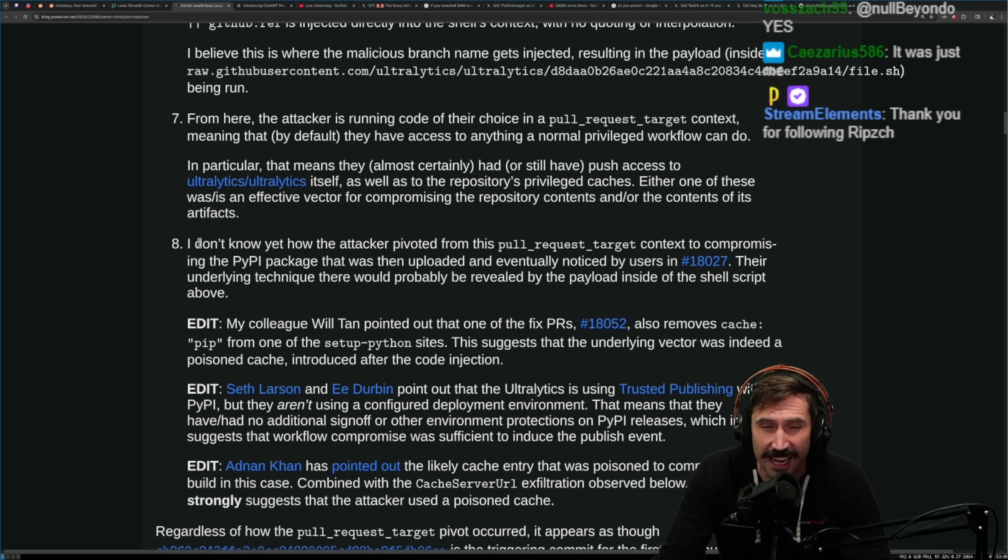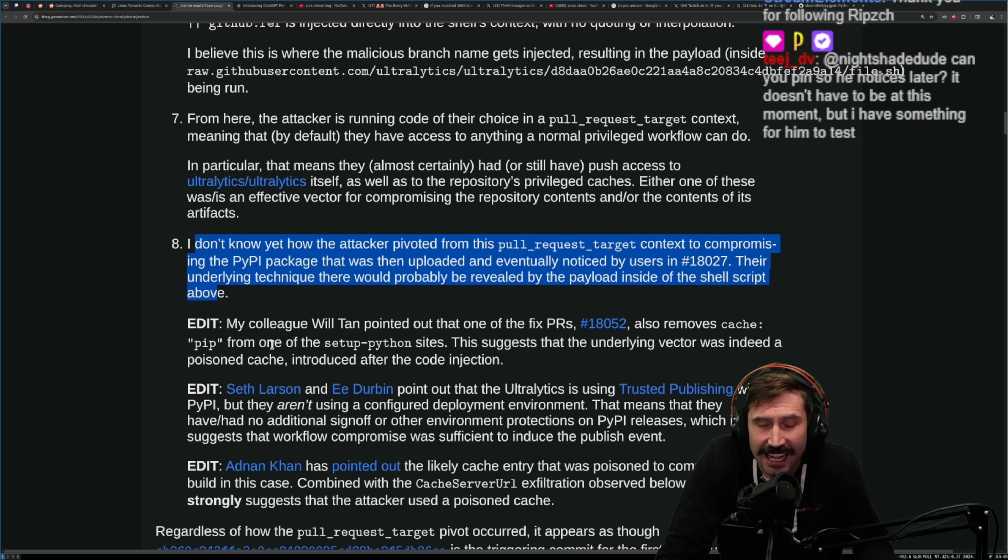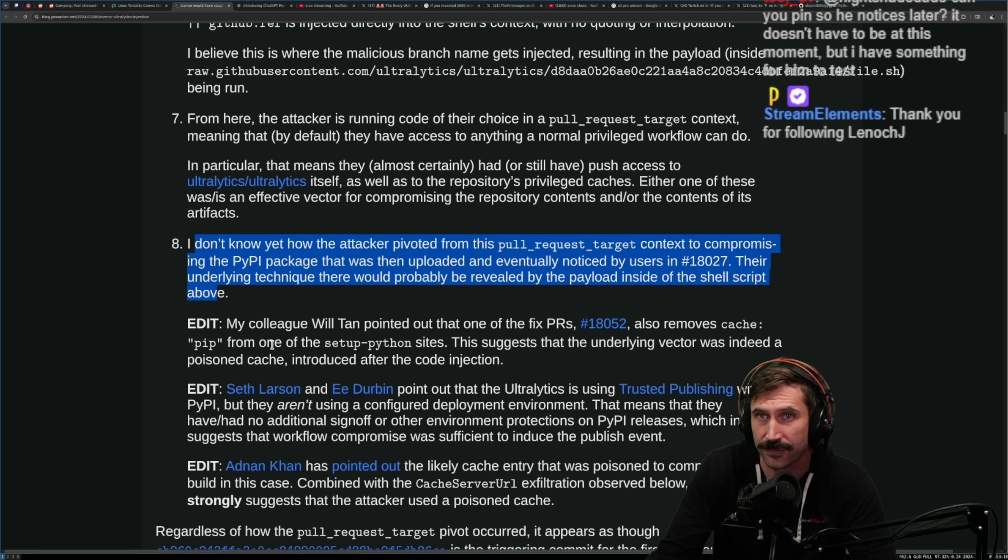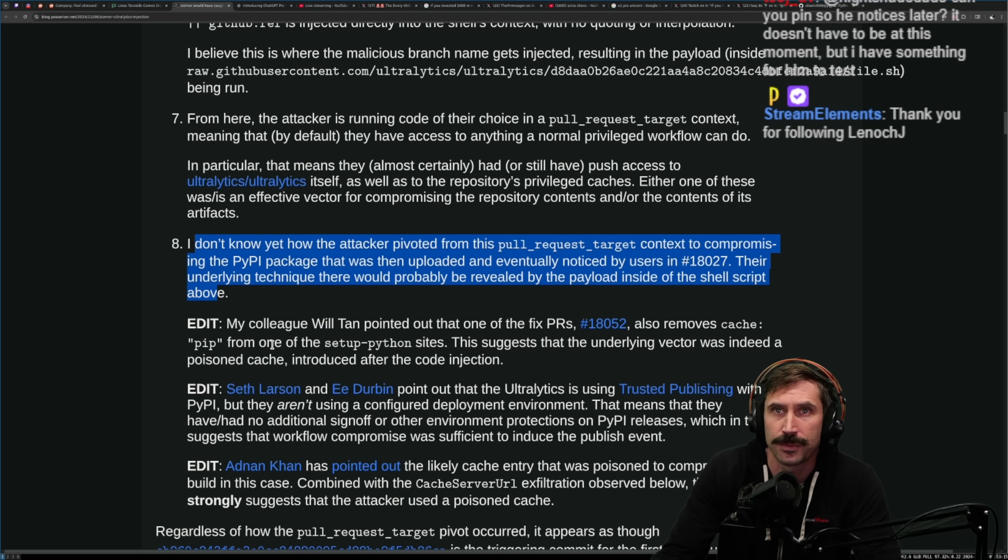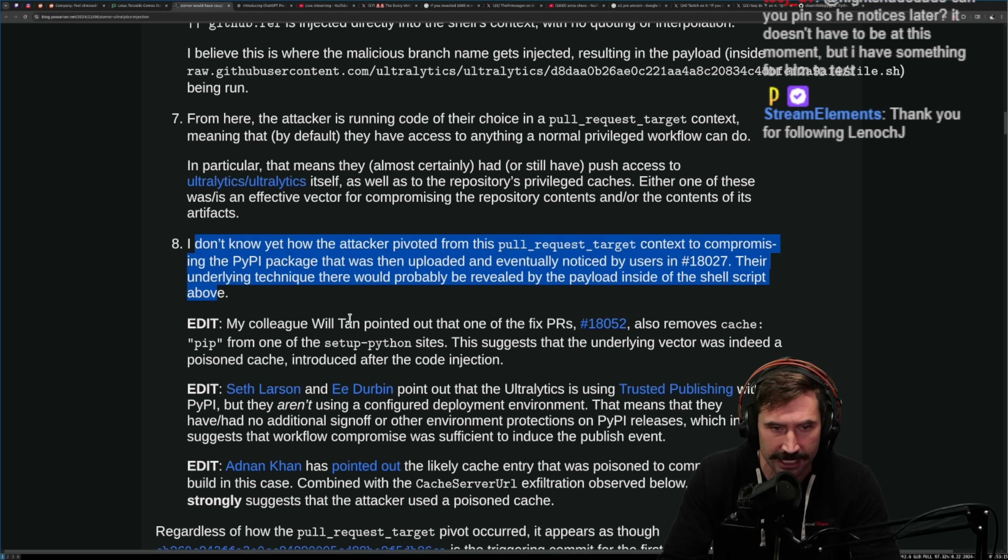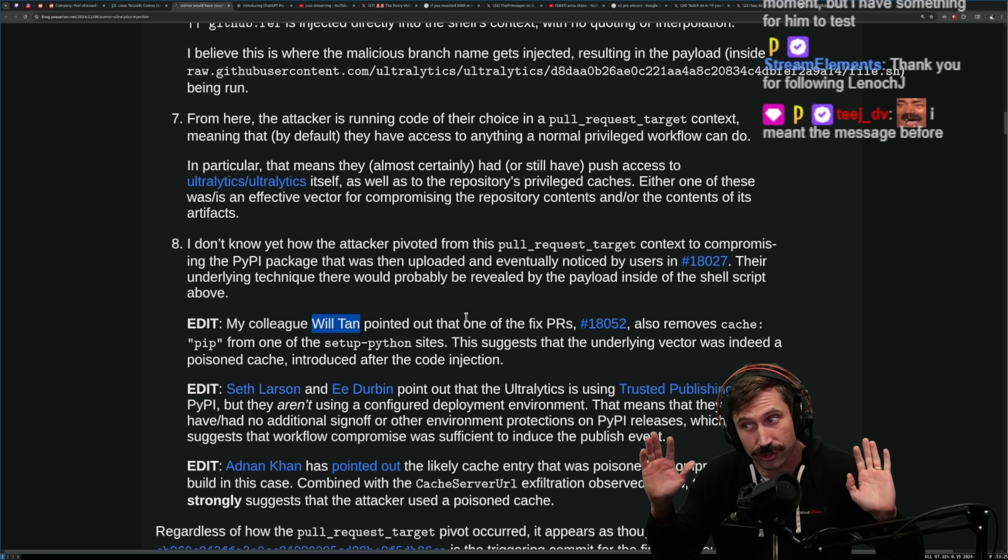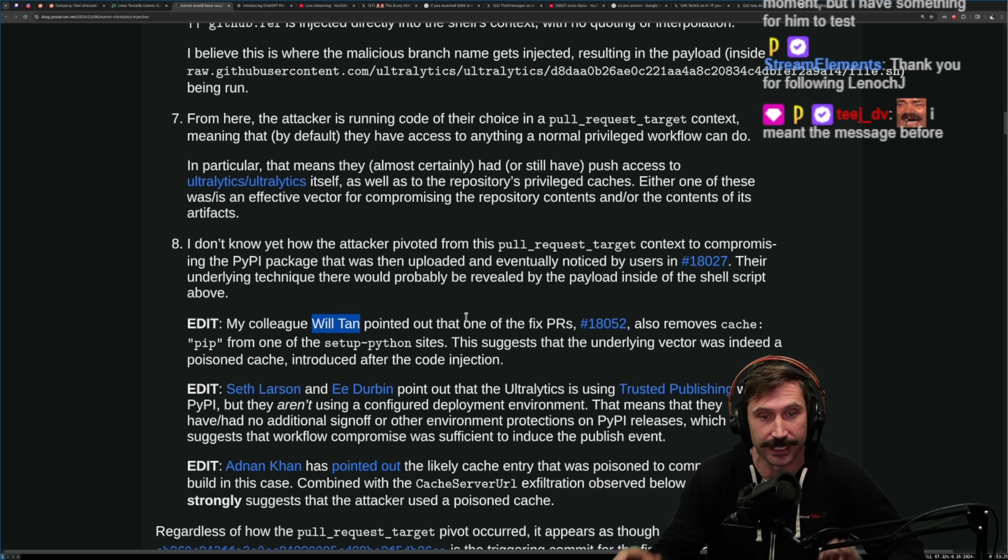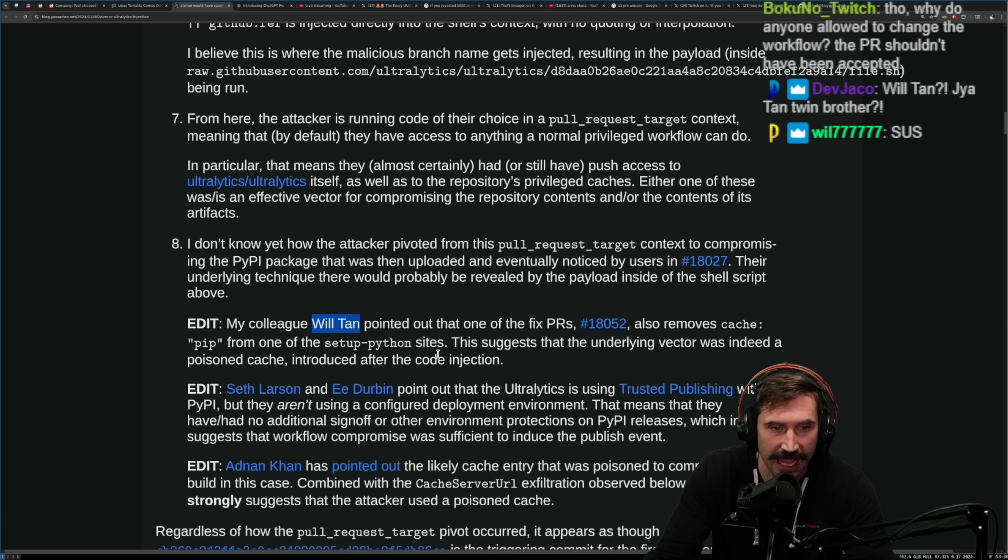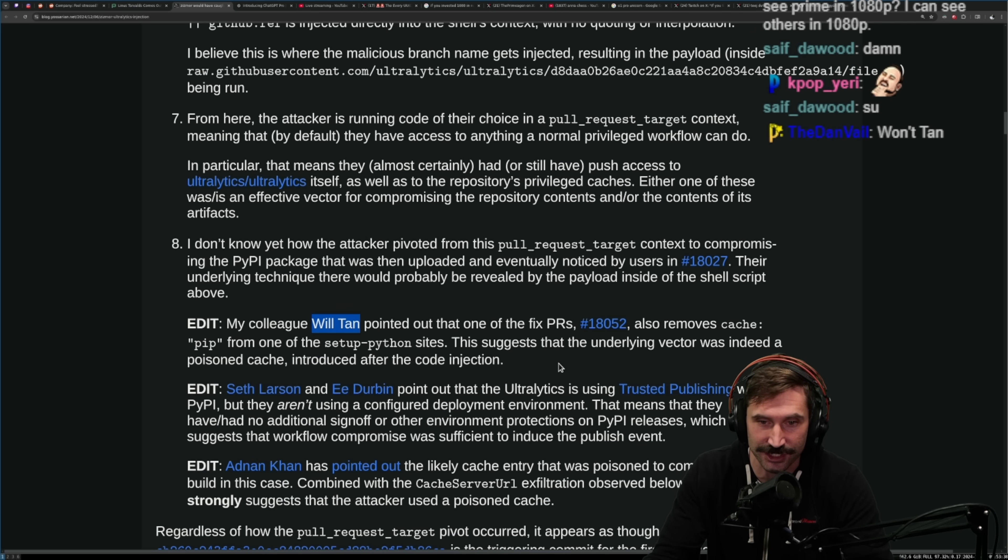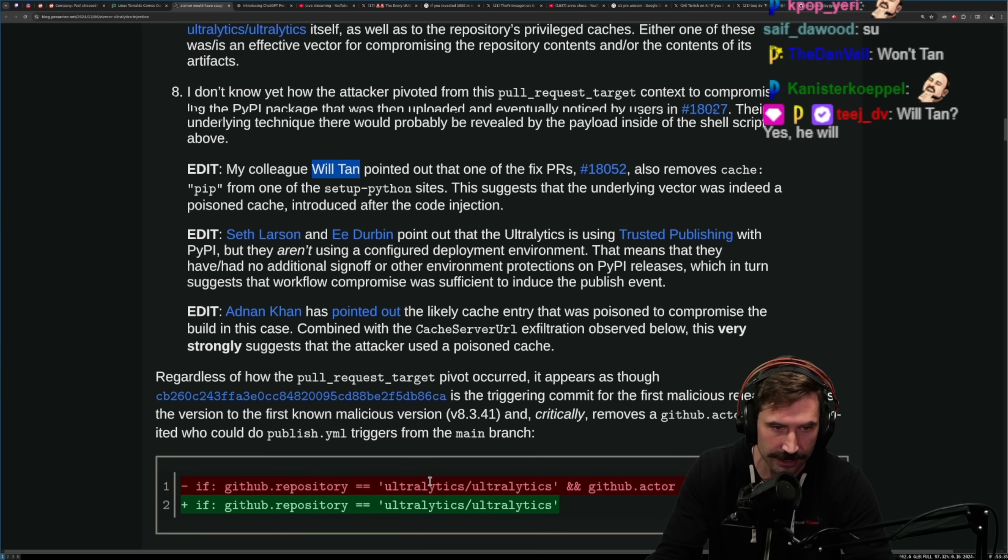My colleague Will Tan pointed out that one of the fixed PRs also removes cache-pip from one of the setup-python sites. This suggests that the underlying vector was indeed a poisoned cache introduced after code injection. Wow, that's pretty clever. Seth Larson and E Durbin point out that ultralytics is using Trusted Publishing with PyPI. They aren't using a configured deployment environment, that means they have had no additional sign-offs and other environmental protections on PyPI releases, which in turn suggests that workflow compromise was sufficient to induce a published event.